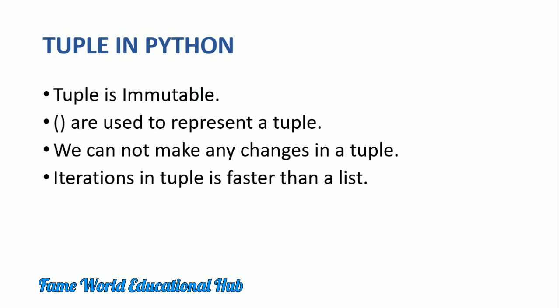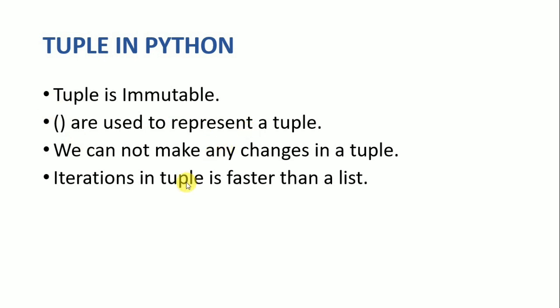So tuple is immutable. Immutable means we cannot make changes in the tuple. We use parenthesis to represent the tuple, and iterations in the tuple is faster than list. If we compare list and tuple, then the iterations in the tuple are faster than list.